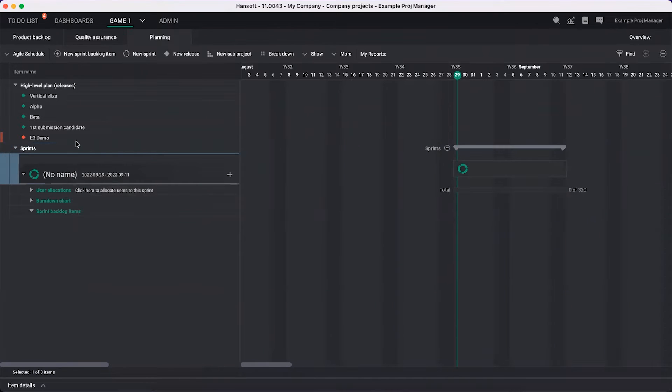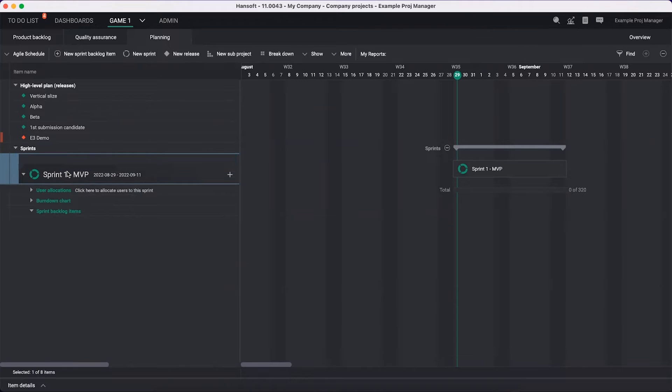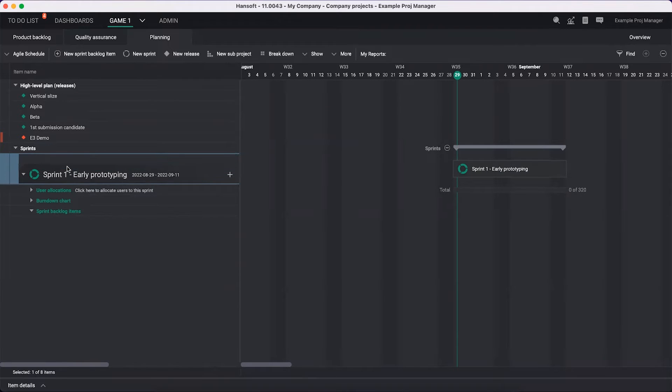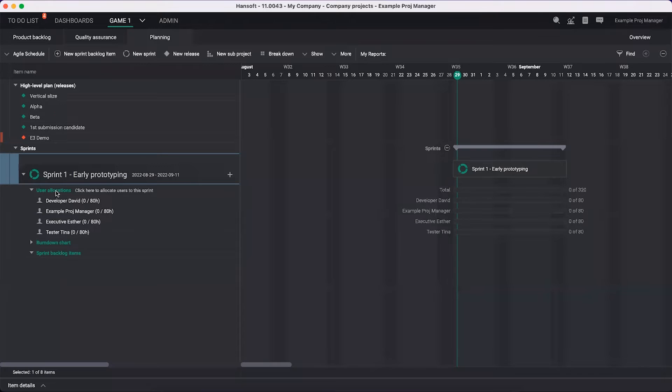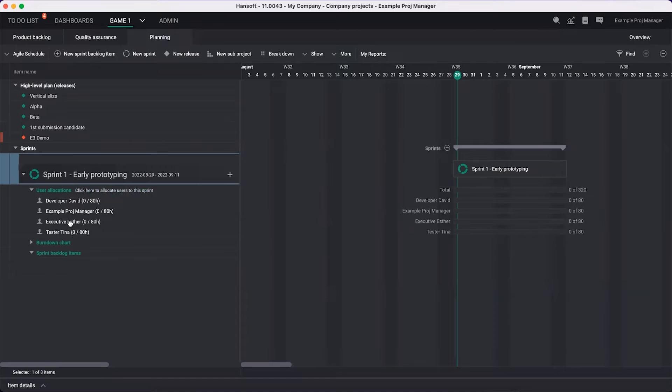When I hit new sprint, it gave me this bucket called no name. I'm going to rename it to sprint one. I like to write a goal for this sprint. This might be our MVP or not even MVP - maybe something early prototyping. Then we want to look over the team that's going to work in this project. This is automatically set to the members of the project. If you want to change this, add people or remove people, you can click here to allocate users to this sprint.